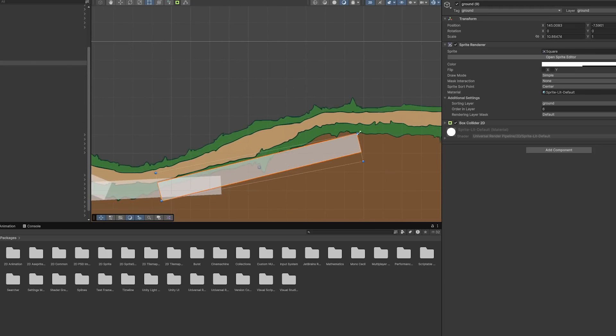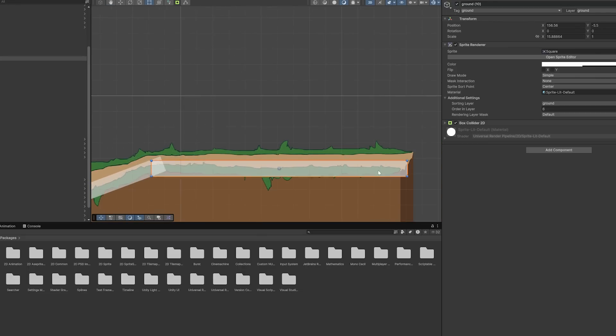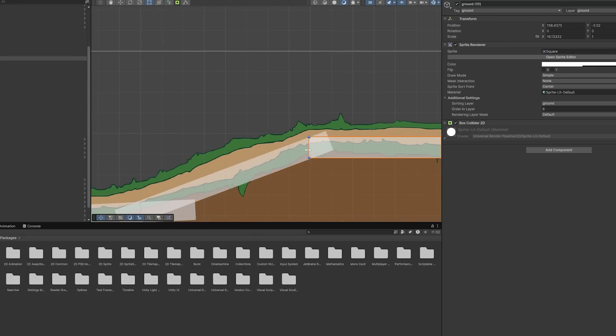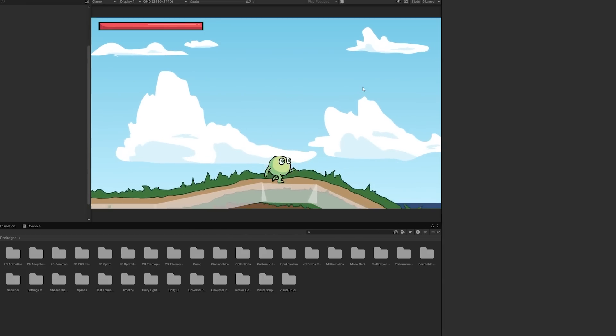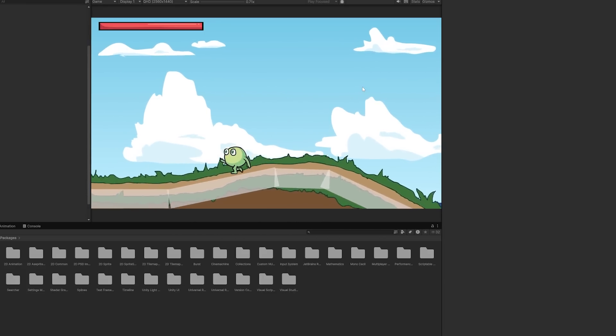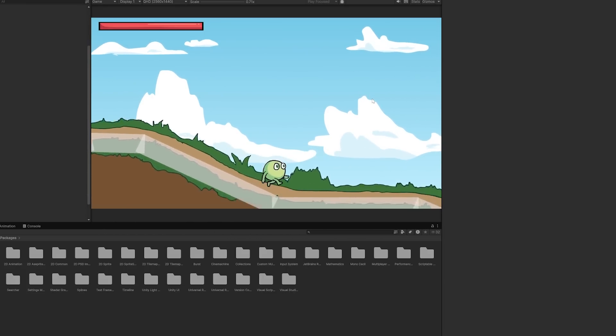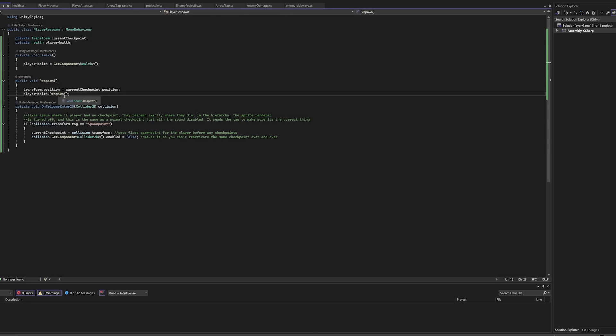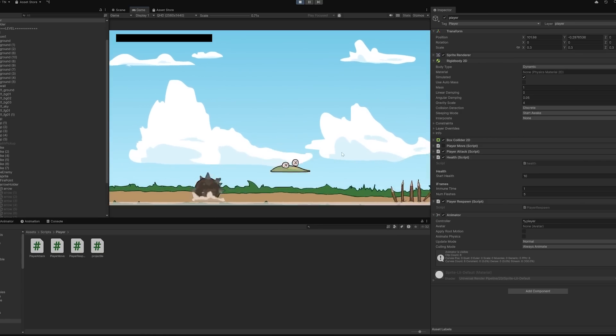I just used a lot of rectangle box colliders and tried to match them with the background. Must be wildly inefficient but it got the job done. Of course I'll make these invisible. Then I made a respawn script so you actually die and go back to the start when you run out of health.